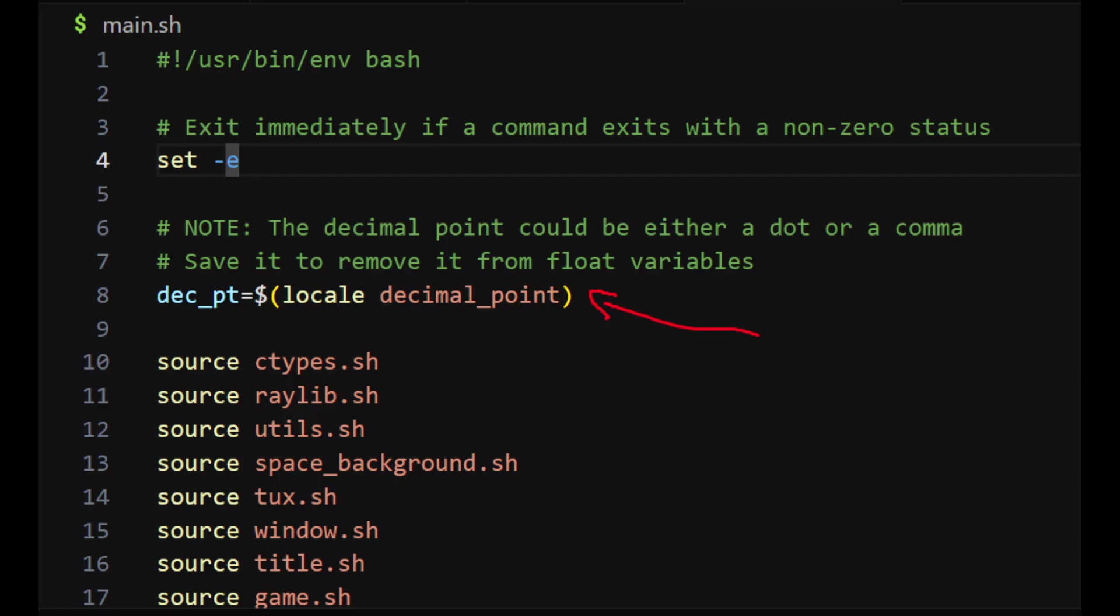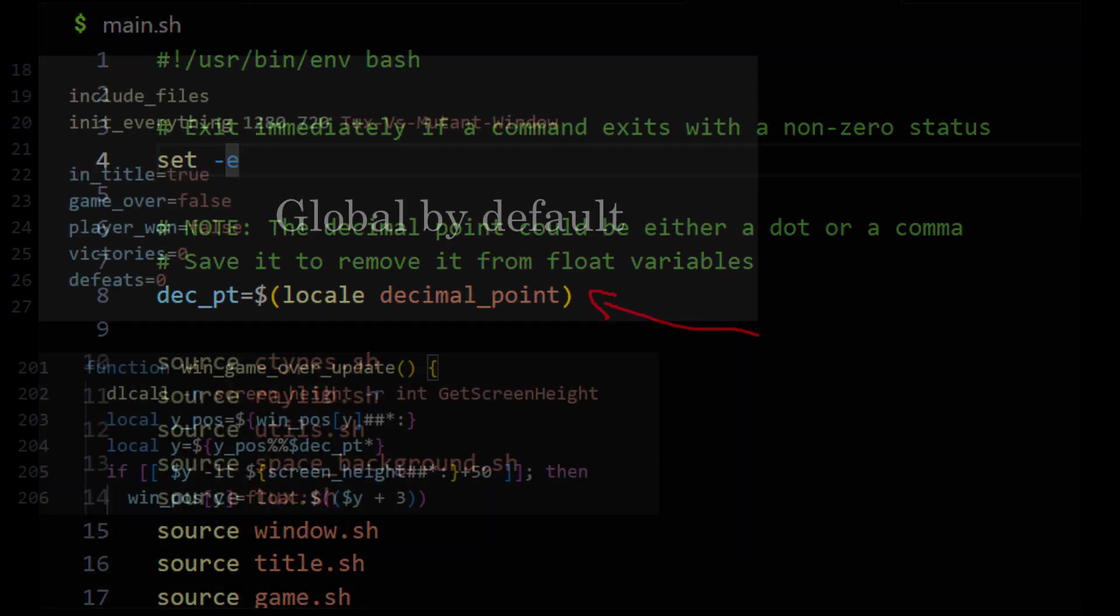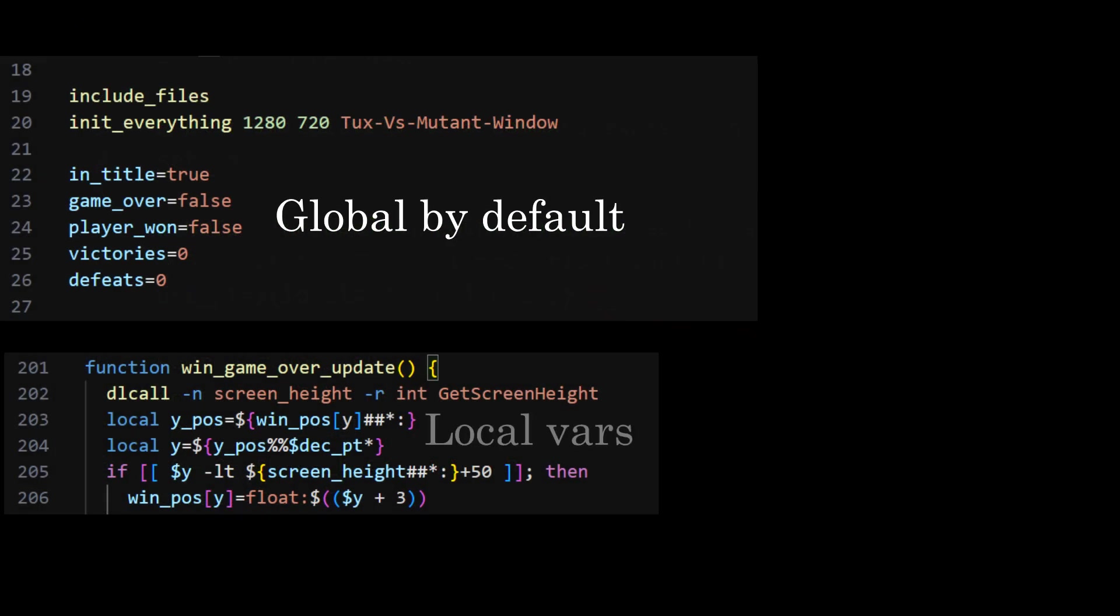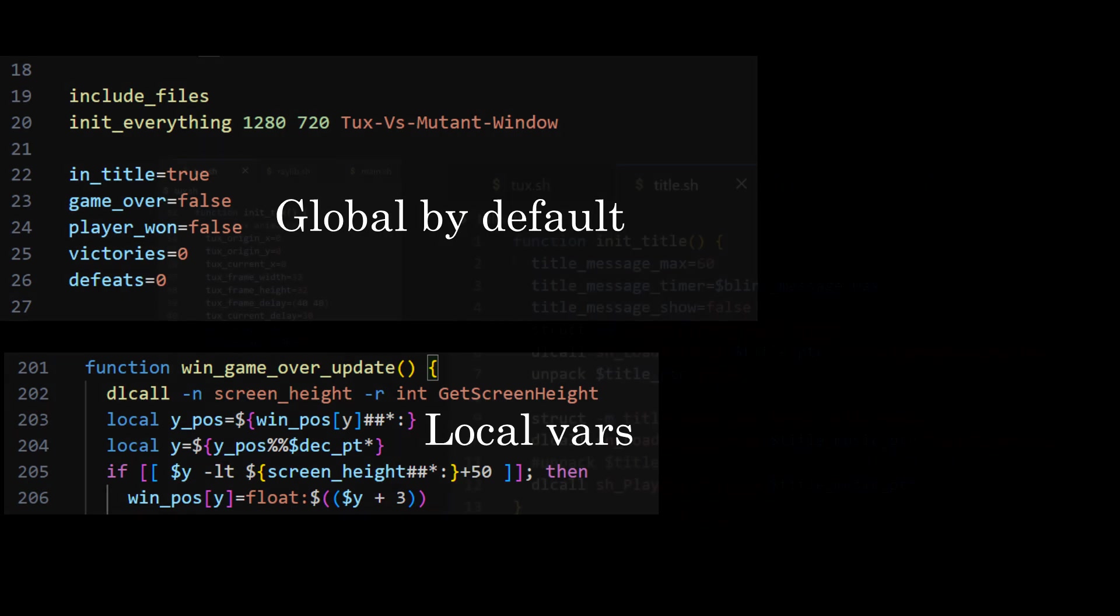So now that we can pass C structs and use floating point arithmetic, we are ready to make a game. The first thing you'll notice in the main file is the variables that store the decimal point, which can be different depending on the user locale. We need this to remove decimal part of the float variables without hardcoding the decimal point. Speaking of variables, it's similar to the Lua language. They are global by default, which is what I mostly use. There's a way to create variables whose scope is limited by the function they are declared by using the local keyword.